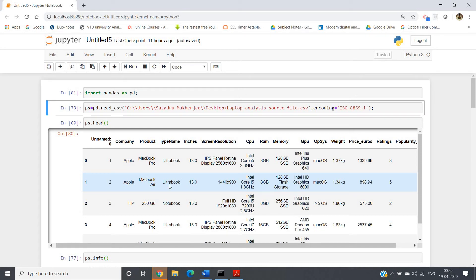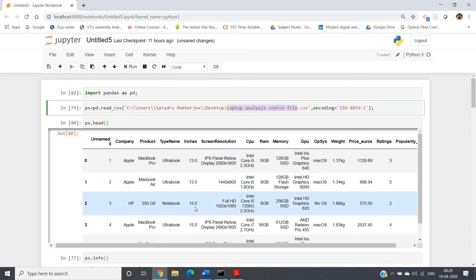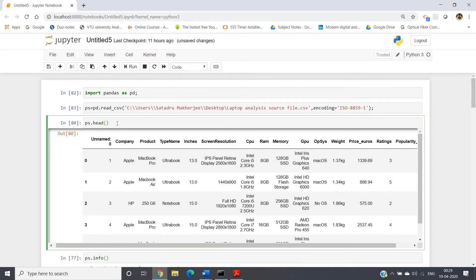In this video I'm going to discuss how you can use a user-defined function on a particular column of your data frame in pandas Python. First, we need to import the pandas module: import pandas as pd. Then we read our CSV file named 'laptop_analysis_source_file', which contains data about different laptops — their companies, cost, RAM size, CPU information, memory rating, and so on. We use pd.read_csv, provide the address, the filename, and the encoding.